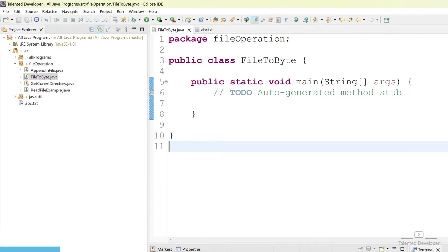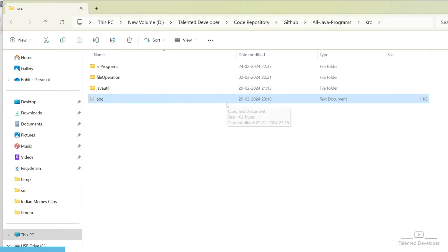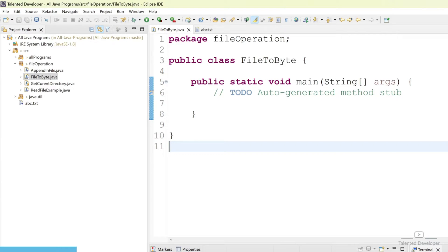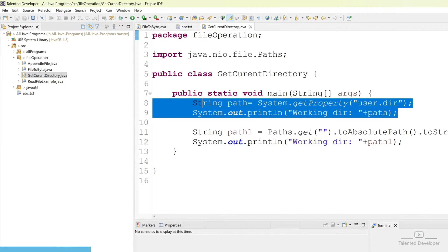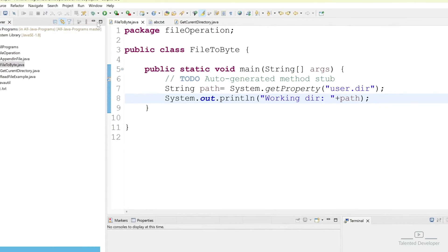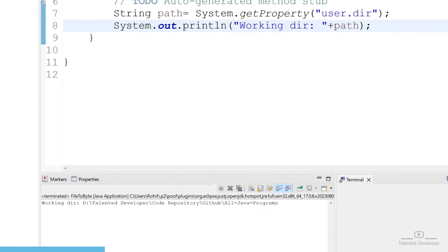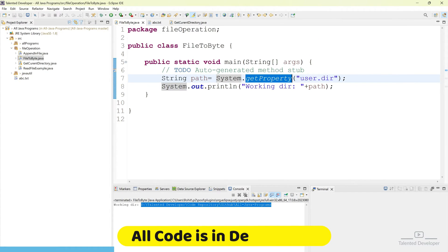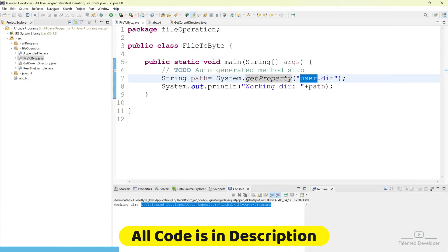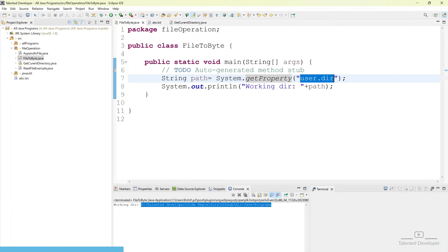First of all we need to get the file location. You can either copy this path and put it statically inside a string, or you can use our earlier tutorial code. I am going to use that code — using it we can get the current working directory. Once you run it, you can see the current working directory path. Using System.getProperty and passing 'user.dir' you will get the exact user directory location.